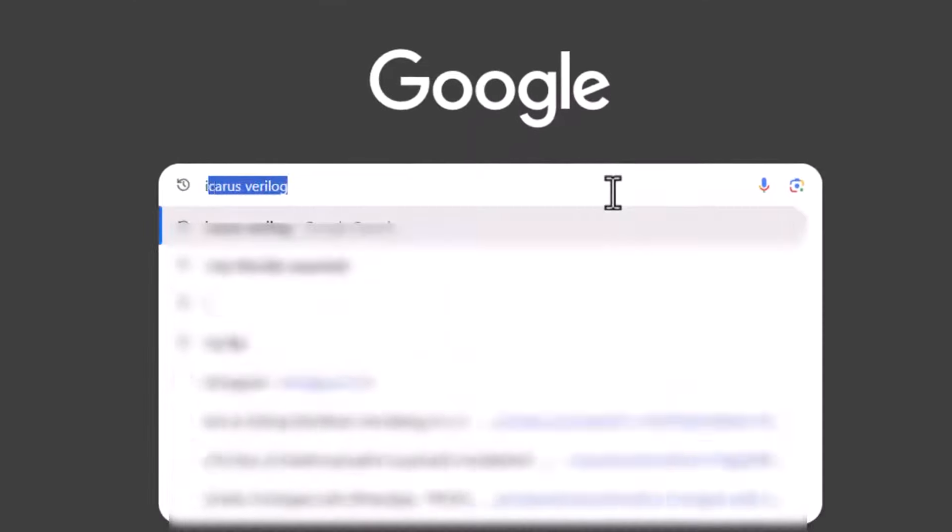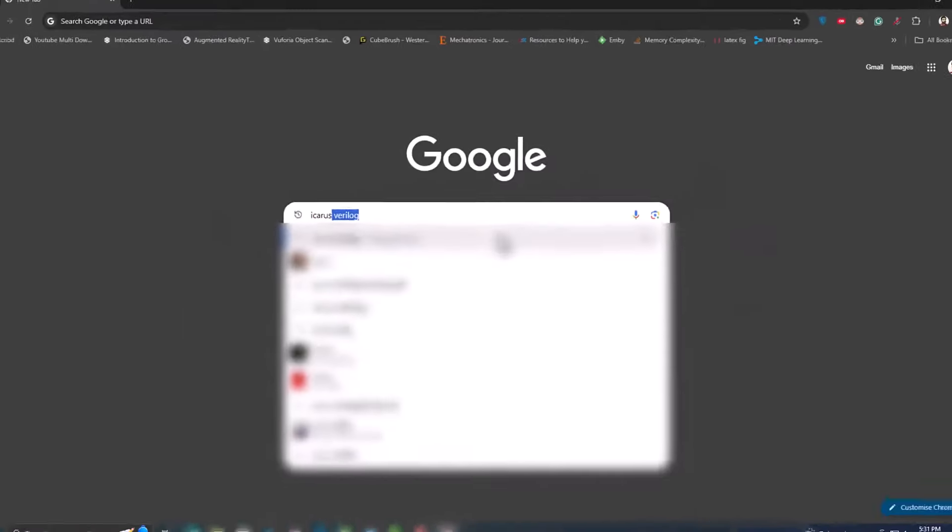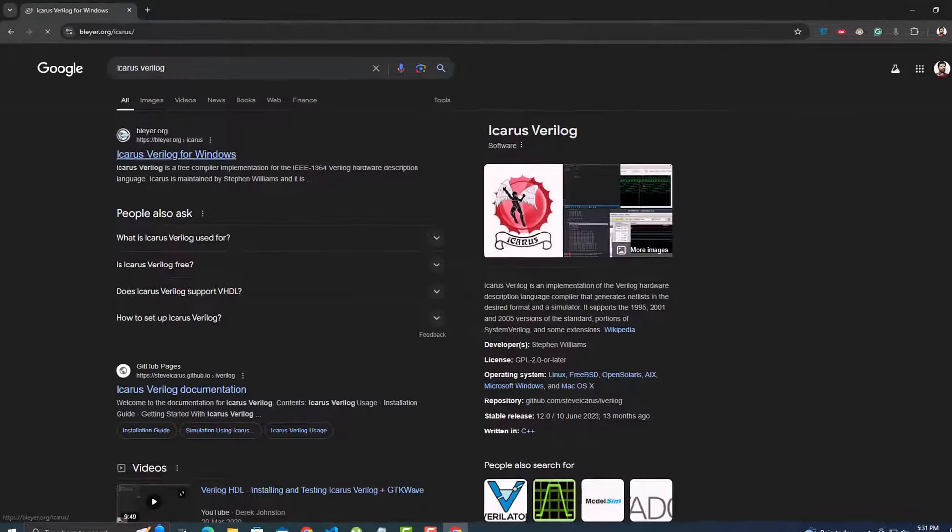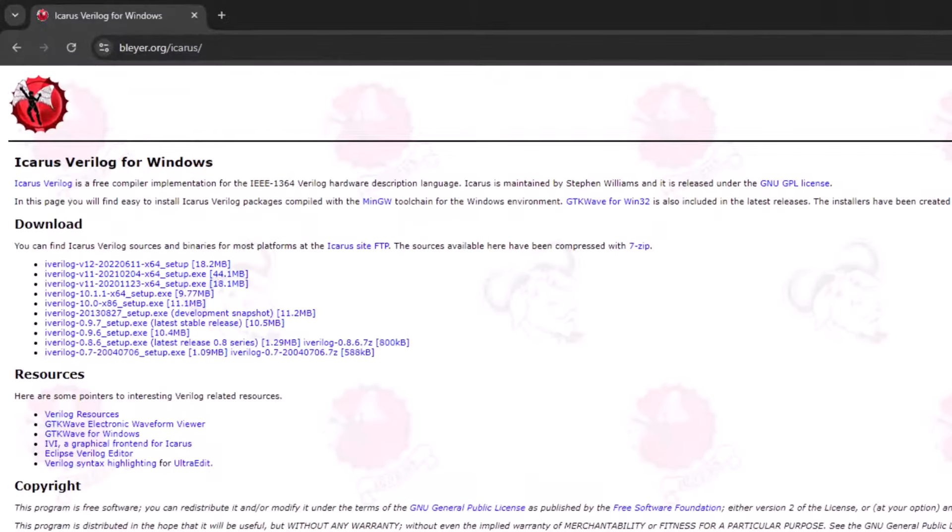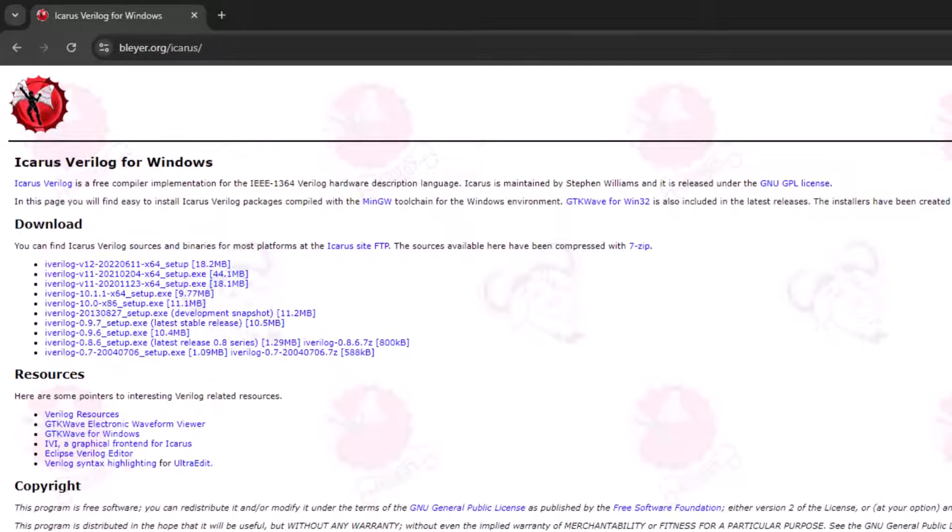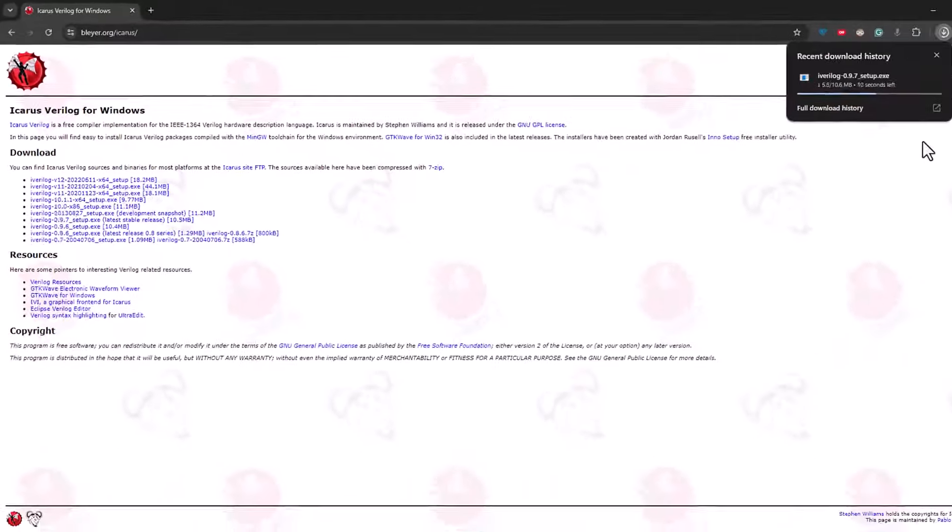Go to Google and search for Icarus Verilog. Open the first link. Here you can see different versions to download. Let's go for the latest stable release. And this is just 10.5 megabytes. The download has started.